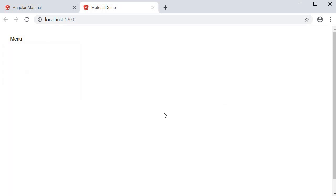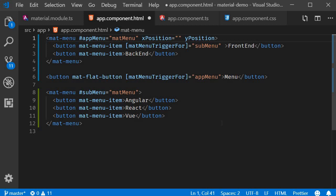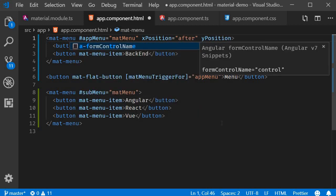One useful option when it comes to a menu is controlling its positioning. We have xPosition and yPosition attributes. On the mat-menu component we can specify xPosition, which takes values of 'before' or 'after', and yPosition, which takes values of 'above' or 'below'. Let's go with 'after' and 'above'.